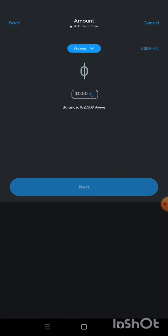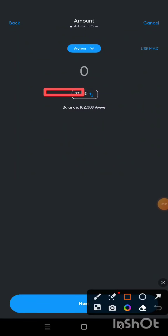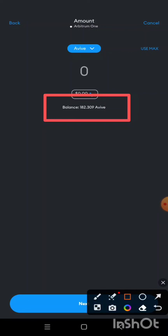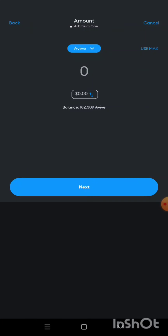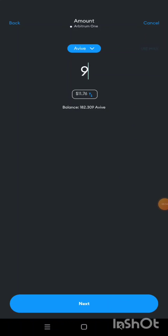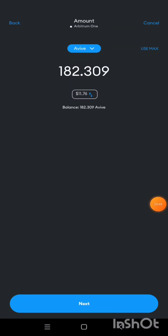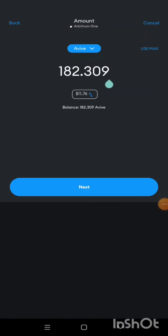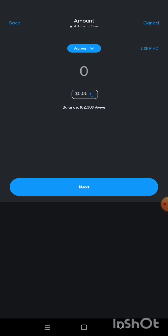I'm going to click the Next button. Then I'll type the number of AVIV tokens I want to send. I have a total of 182 AVIV tokens. If you want to send all of them, simply click 'Use Max' and all tokens will be displayed. For the purpose of this video, I'm going to send just a few.